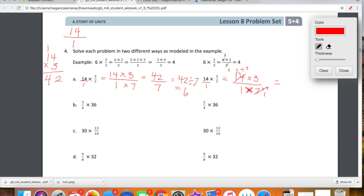Let's go ahead and divide 14 by 7, and we're also going to divide 7 by 7, because we have to treat the numerator and the denominator the same way. When we divide 14 by 7, we get 2. And when we divide 7 by 7, we get 1. So that's what I mean by simplifying before we multiply. Now the 14 has become a 2. We can very easily multiply 2 times 3 and get 6.